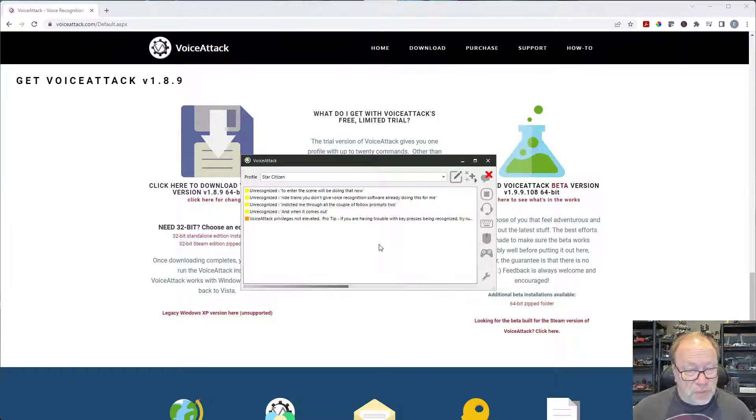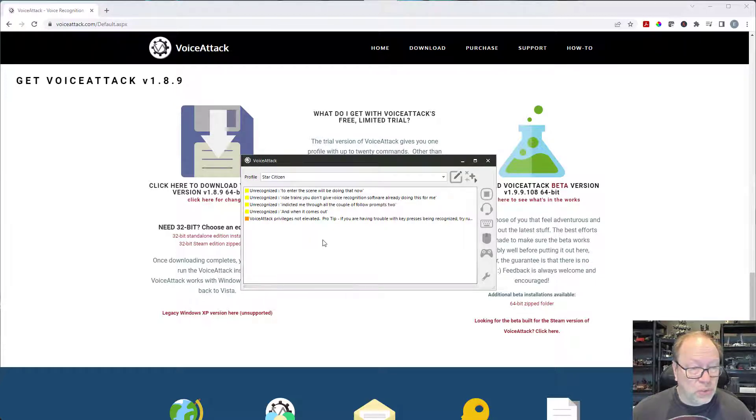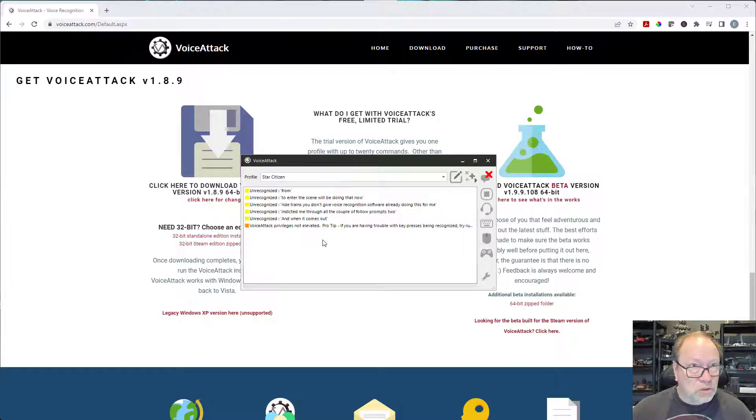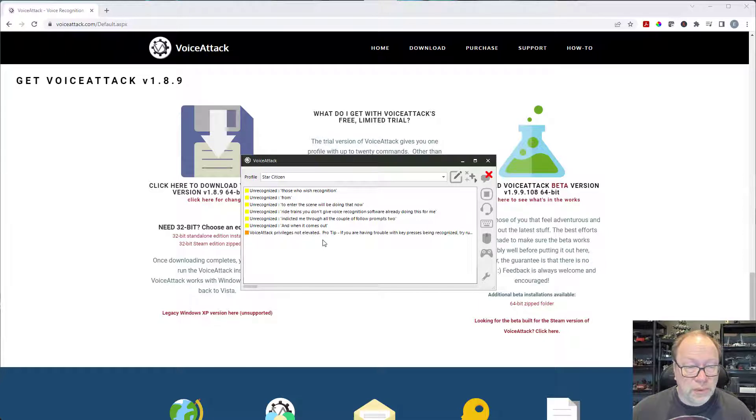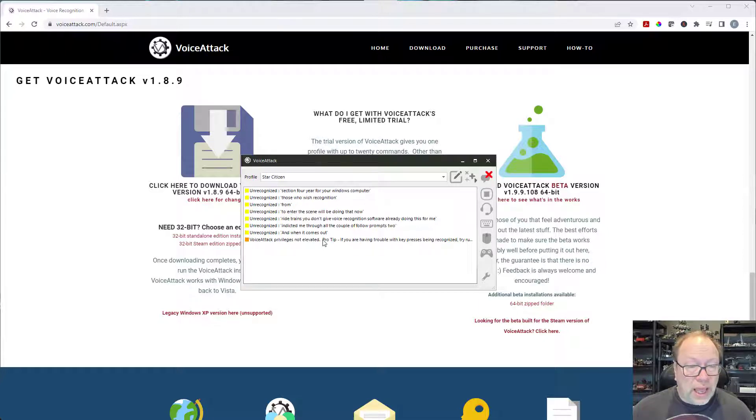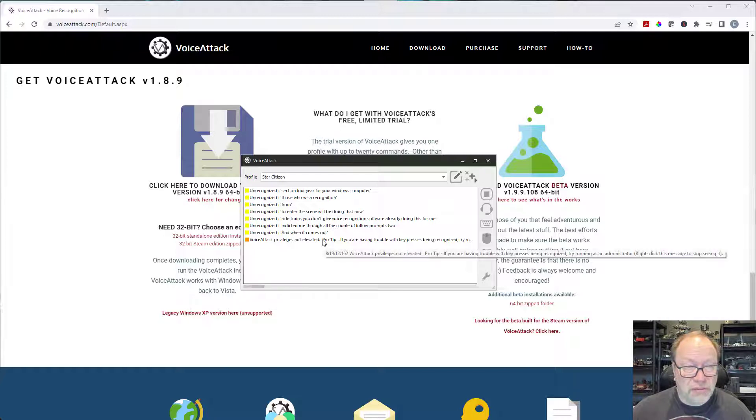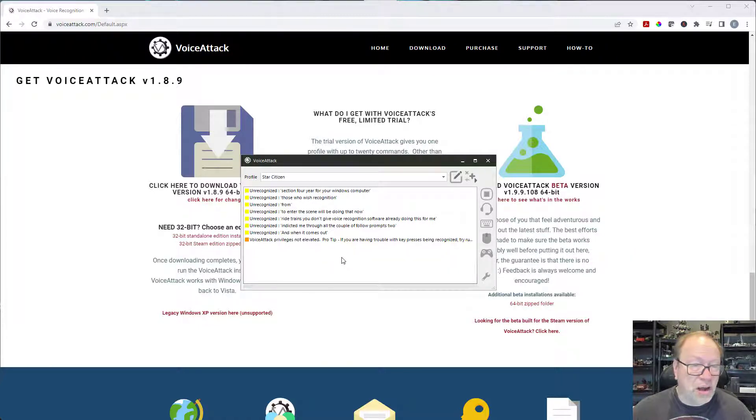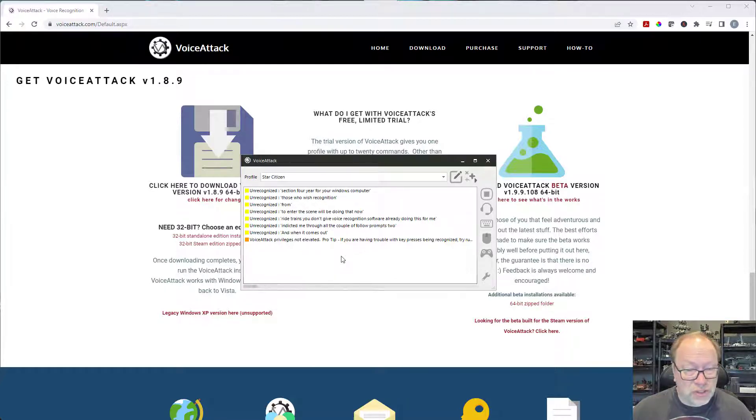So what's going to end up happening is you're going to actually pull up a slightly different screen where it's going to ask you to go through the voice recognition section for your Windows computer and it'll ask you to read sentences. It got me through about half of the number of sentences it needed and then it just stopped. I figured okay it figured out what it needed and it was going to let me continue, so I just closed that out and I started using VoiceAttack and it worked fine, so I didn't have a problem with that.